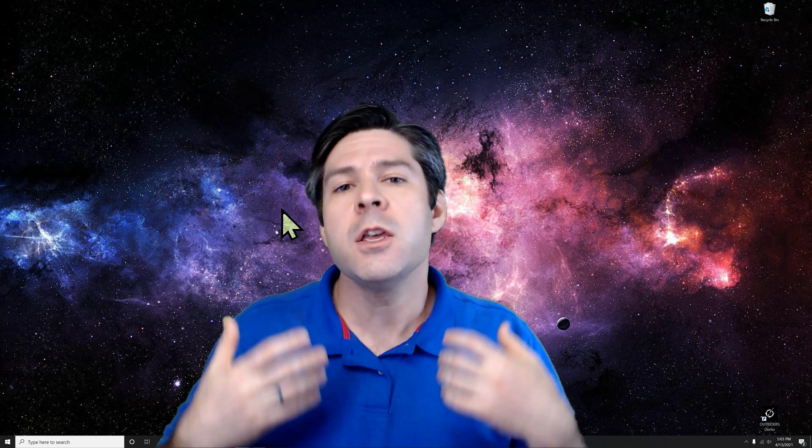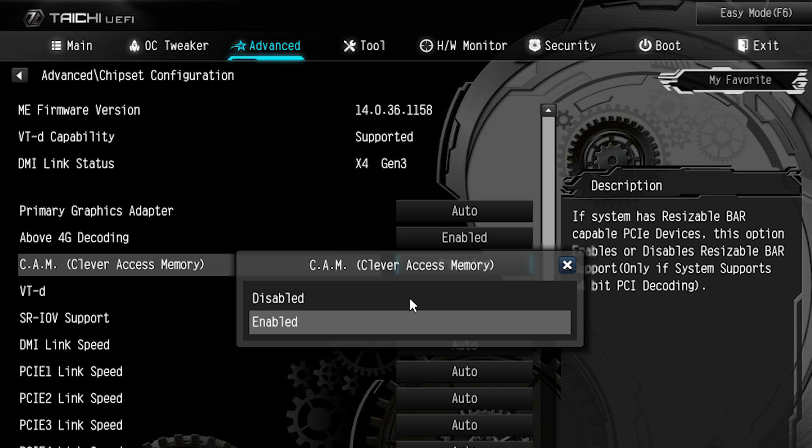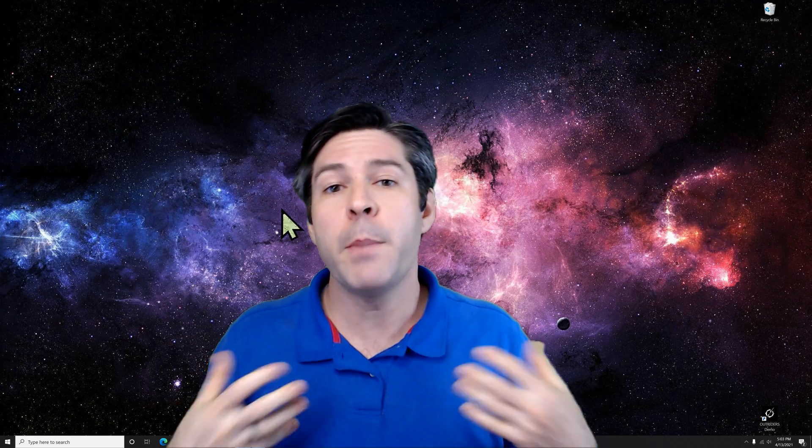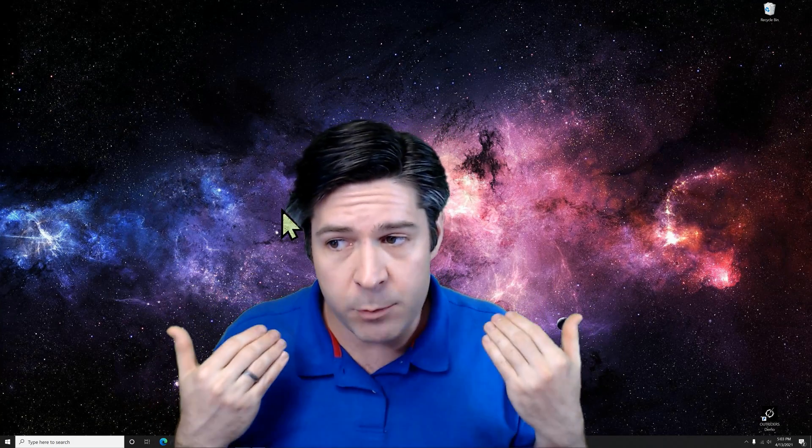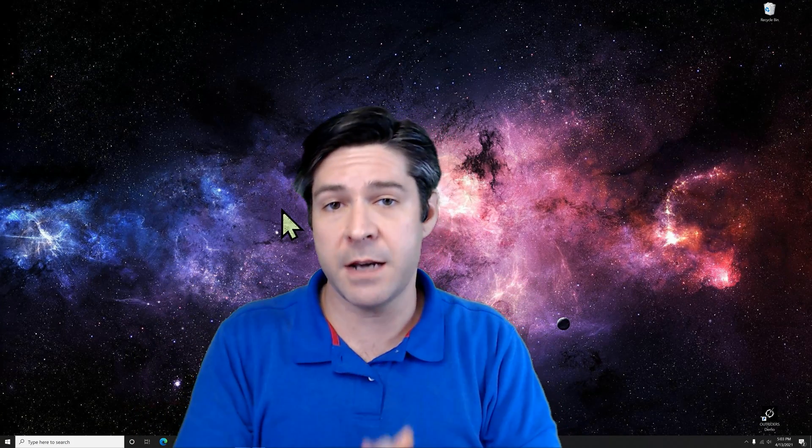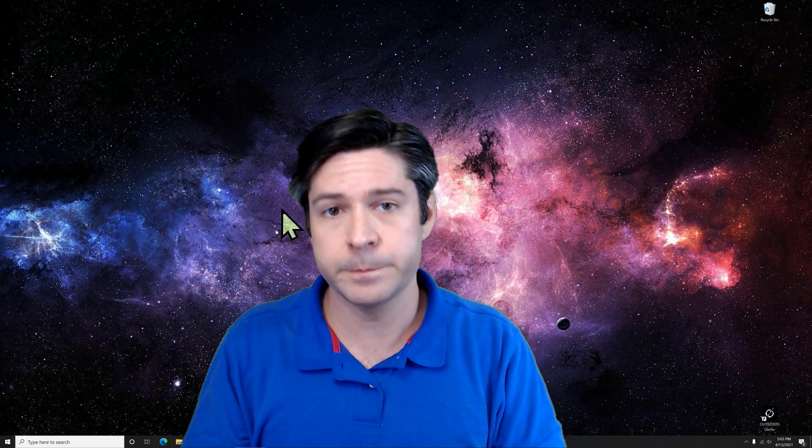On ASRock branded motherboards, you should see a similar pattern here. Go into the advanced settings in the motherboard and enable either resizable bar or what they call CAM clever access memory, which I think is what they call it on their 400 series boards. But it'll either say smart access memory, clever access memory, or resizable bar. Make sure that option is enabled and again, make sure that encode above 4G is enabled or set to auto as well.